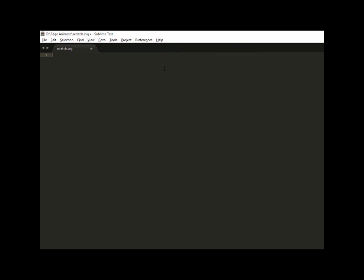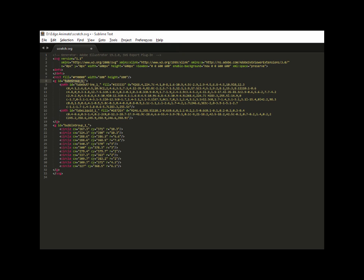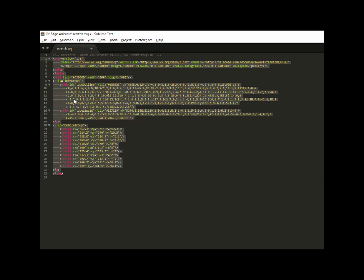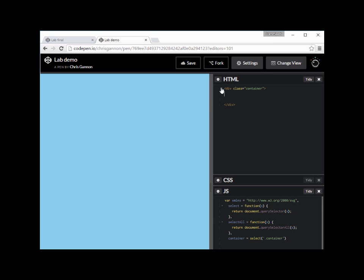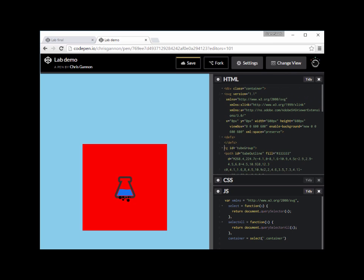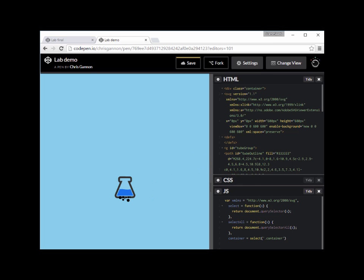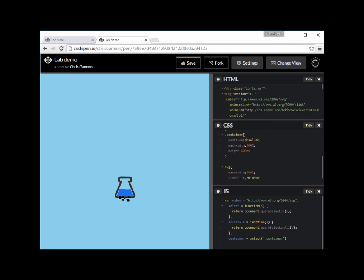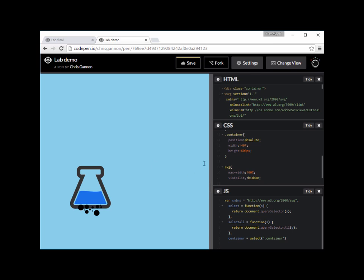I'm going to go over to Sublime into just an empty SVG and paste it all in. You'll see there's the tube group - that's the outline and the liquid - and then there's the bubble group which has all the circles in it. I'm going to get rid of the underscore ones because I don't like them, and then I'm going to copy all this into CodePen. It's copied the red background over - don't need that, goodbye. Let me adjust the CSS so this is a little bit bigger.